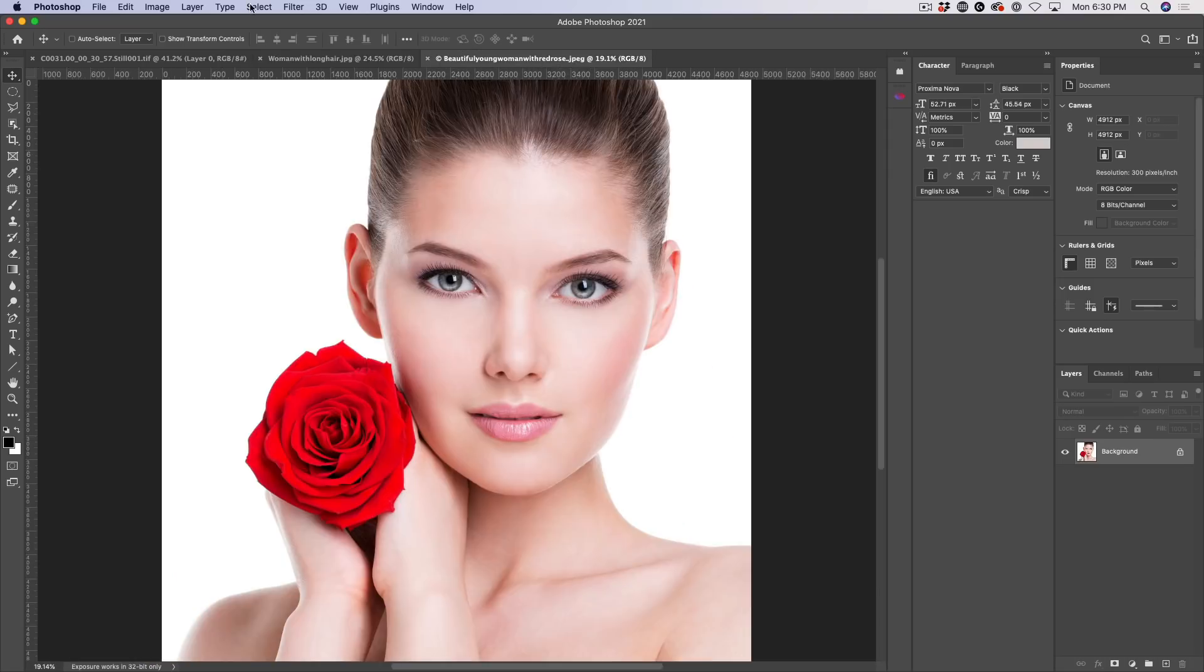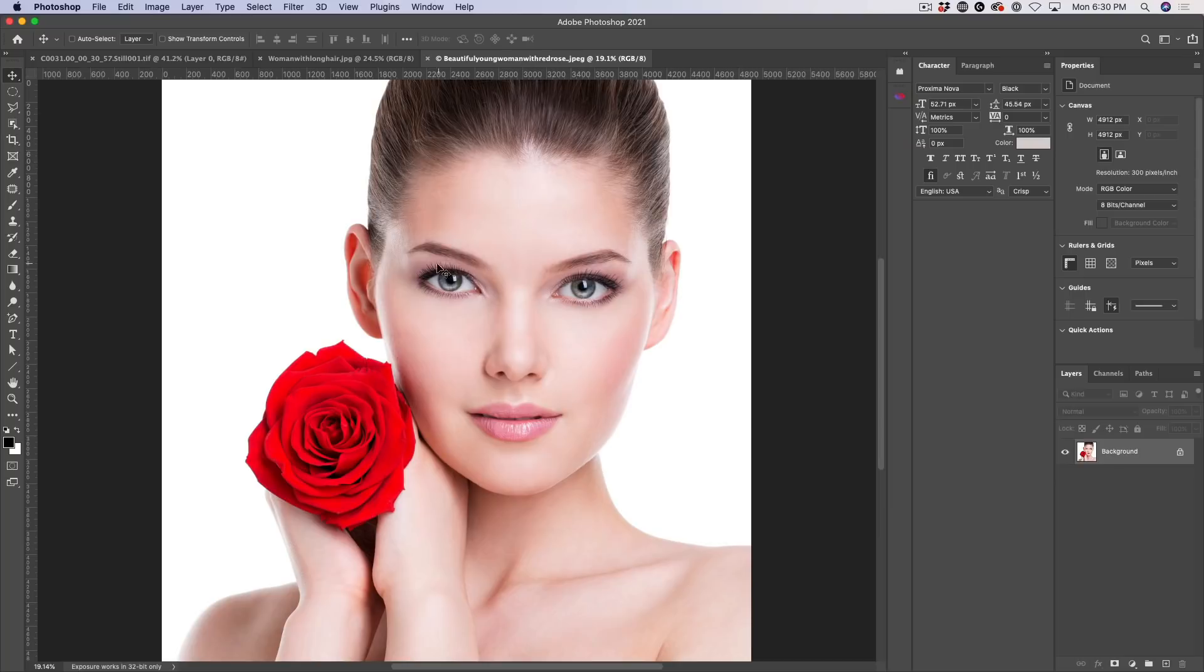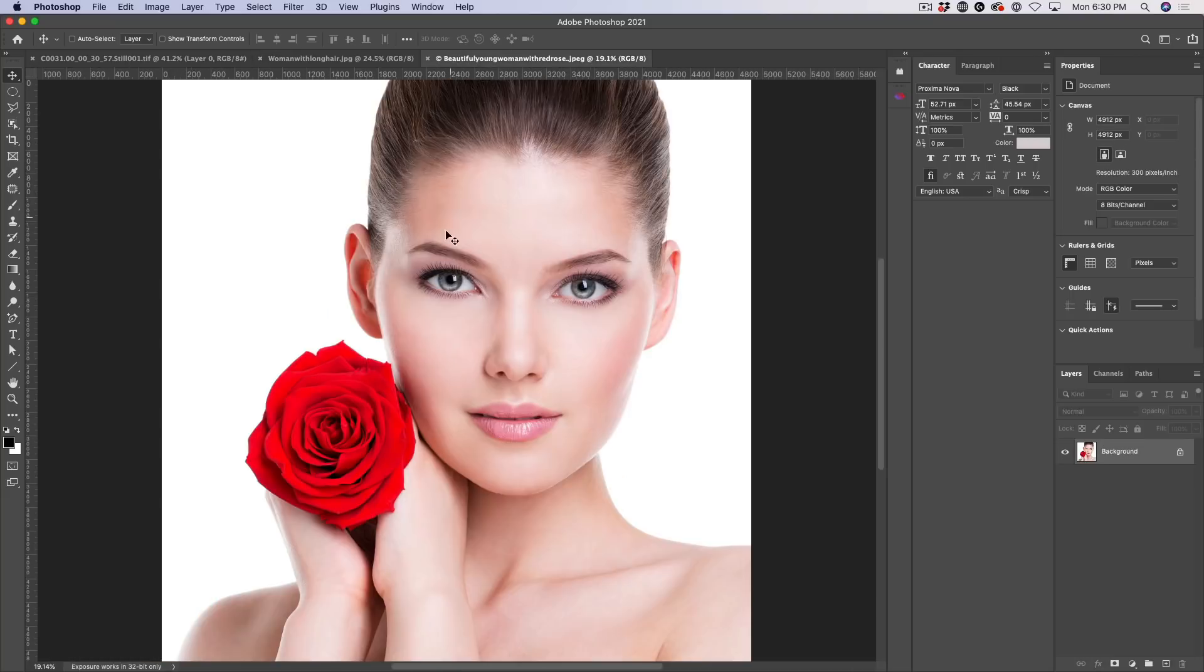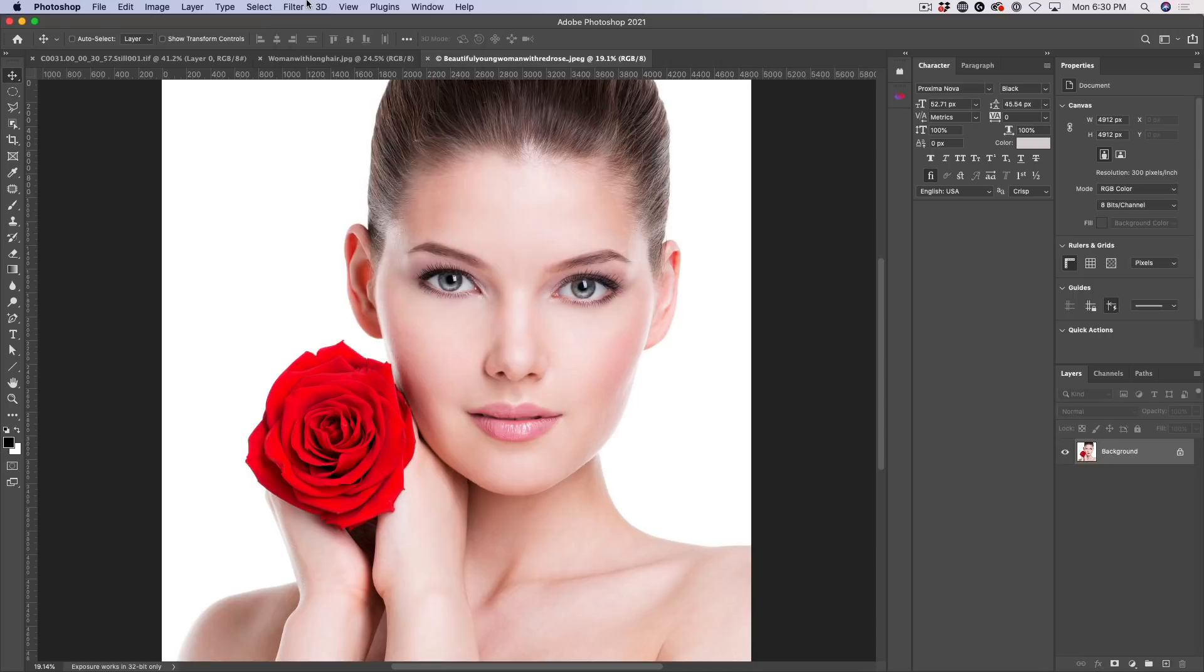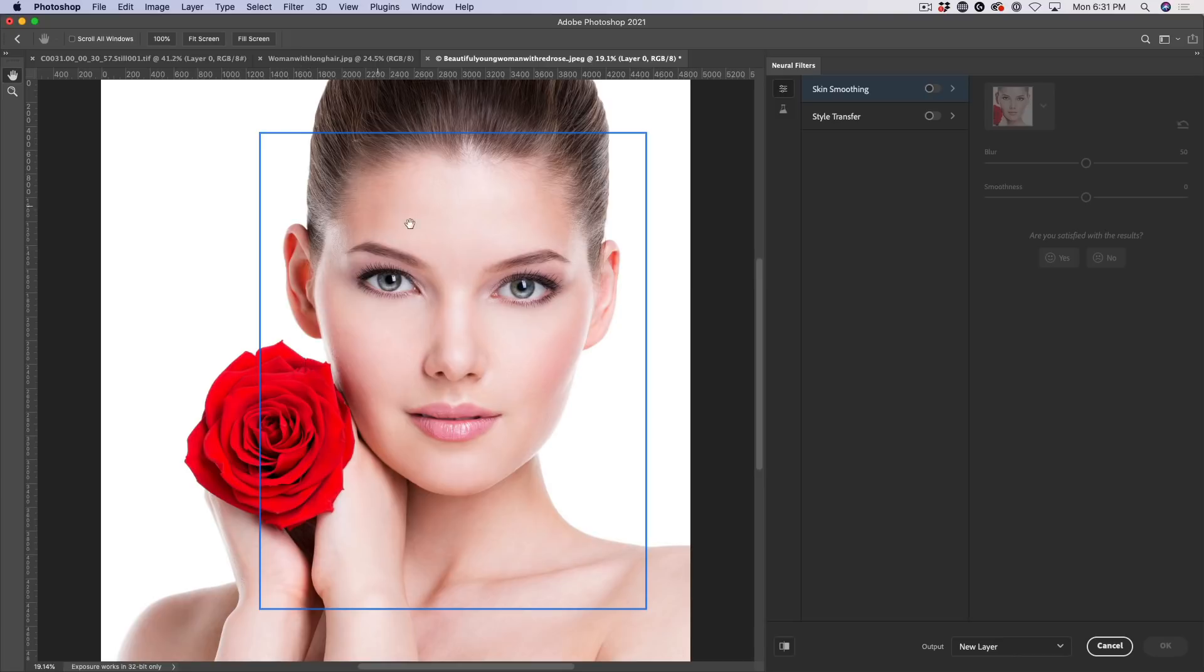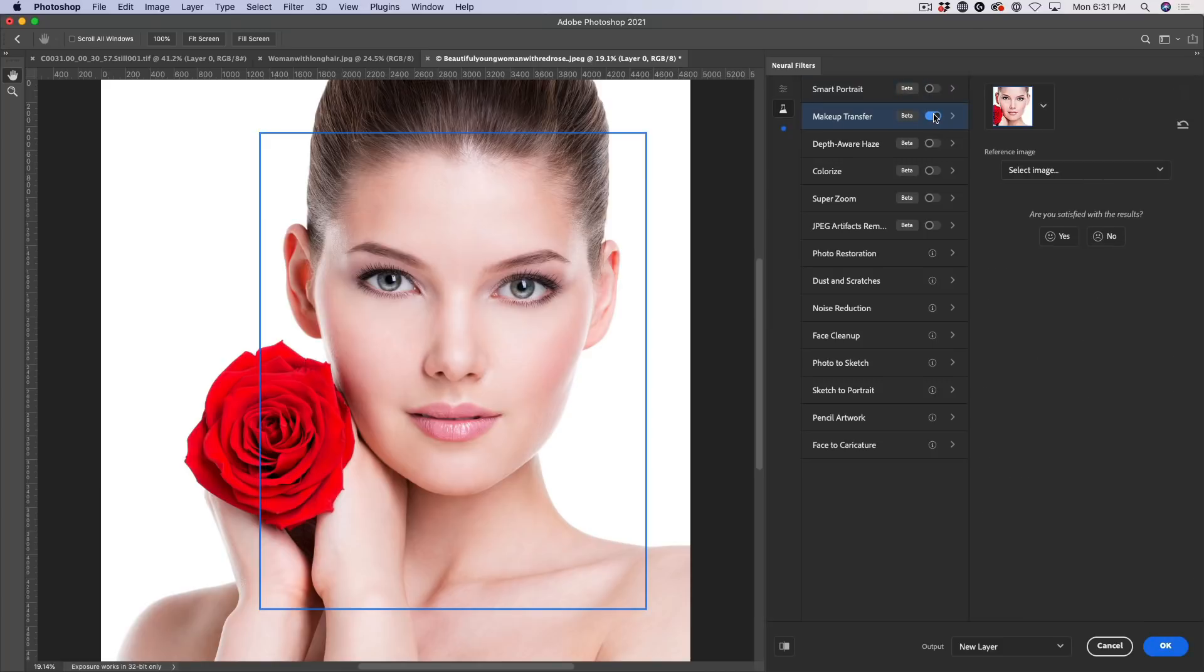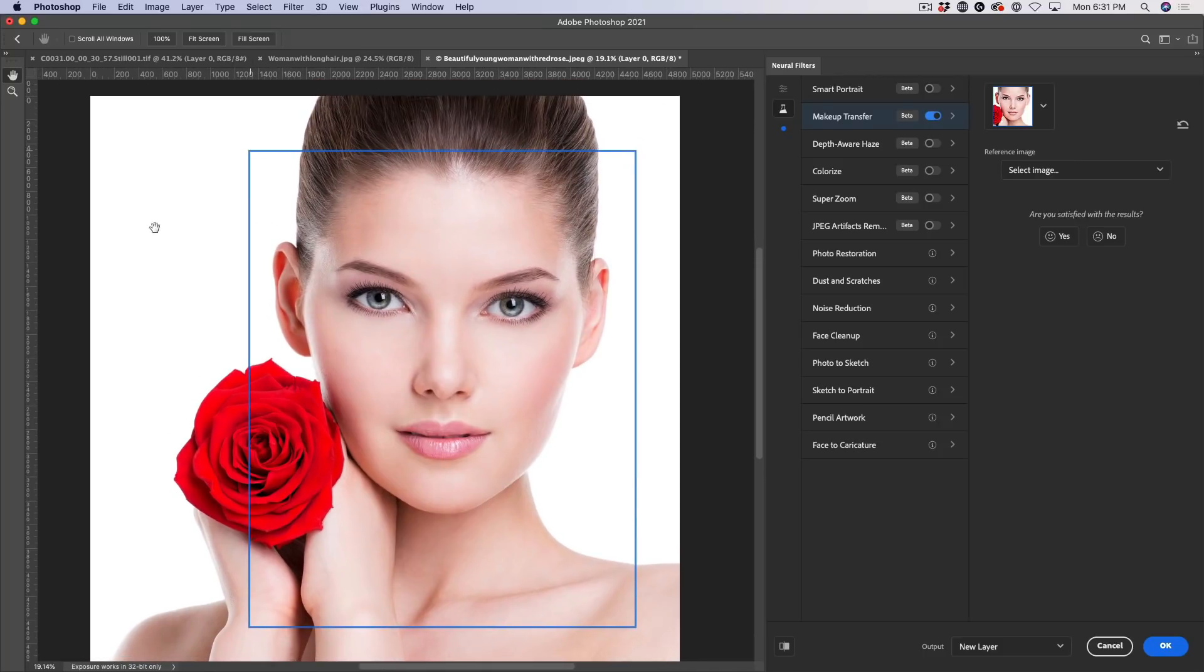So why don't we, we've got a couple of pictures of women here. So we've got this one here. She's got some heavy eye makeup around the edges. And this woman here doesn't have so much eye makeup. So what we're going to do is we're going to take the makeup from one image and apply it to the other. So let's see how that works. Let's go to our Neural Filters. And let's go down to our Makeup Transfer, and we're going to turn that on.